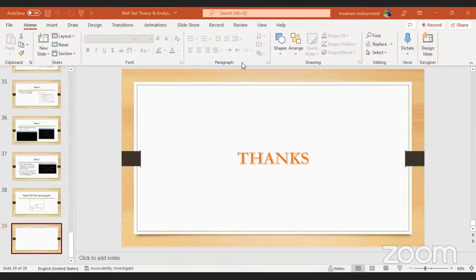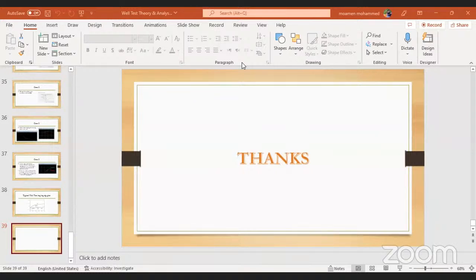Any other questions? Thank you everyone for being with us. Please don't forget to fill the feedback form I sent in the chat. We will see you in our next webinar. Thank you.